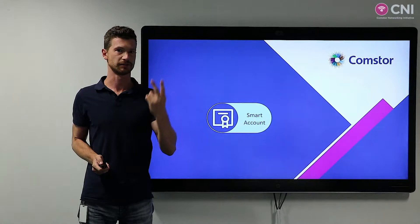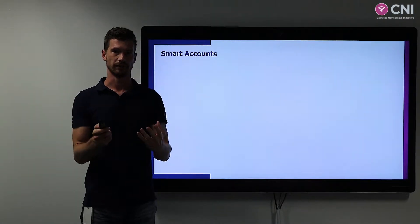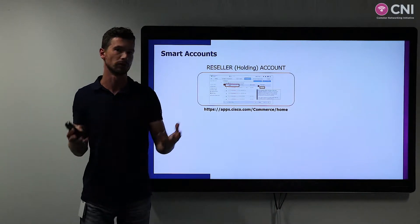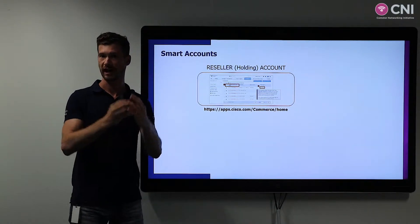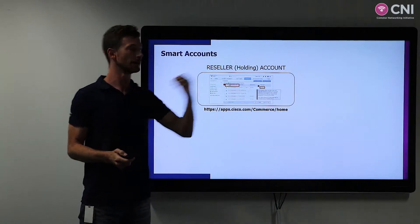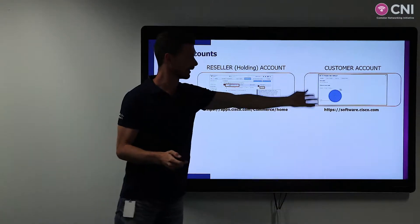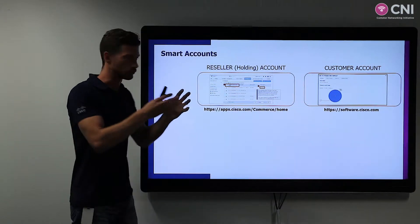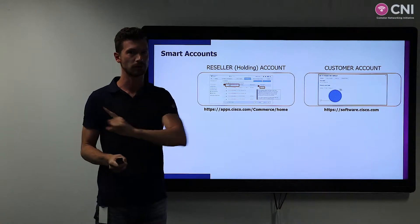Smart accounts come in two different types, and it's very important to understand the differences. Every reseller working with Cisco equipment needs to have a reseller account. This reseller holding account is for temporarily storing licenses after buying them. If the reseller knows the end customer where licenses need to be installed, he can reassign the license to the customer's account. That customer account is where you will activate and use the license. If you need to manage these different accounts, you need to be added as an admin. It's no longer user bound — it's company bound.